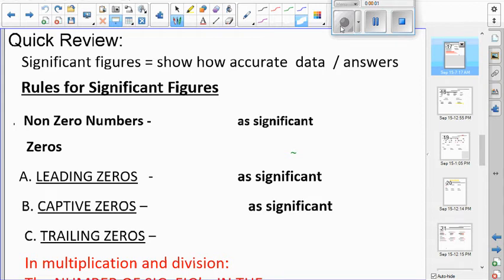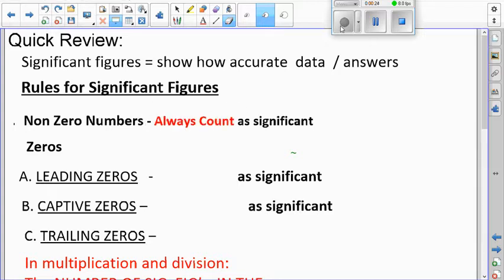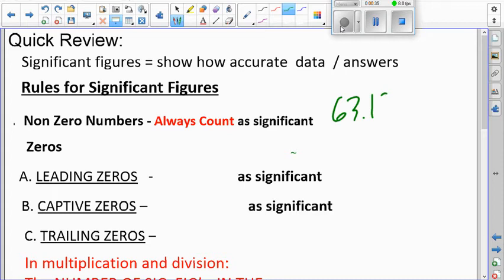Just a quick review, so you don't have to write everything down right now — just think about it like, okay, I remember this from yesterday. We learned about sig figs yesterday. When we have something that's not a zero — a two, a six, a nine — those are always significant. Anything that's not a zero always counts as significant, like 63.19, which has four sig figs because none of those digits are zero.